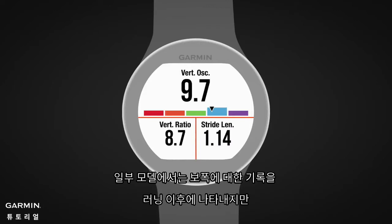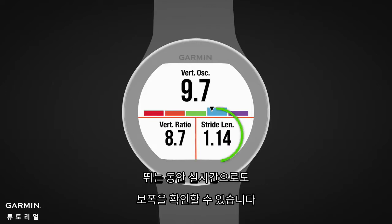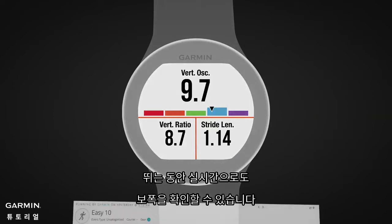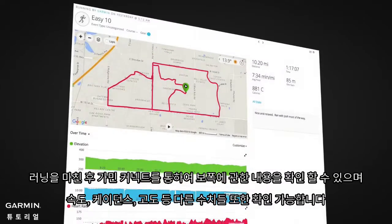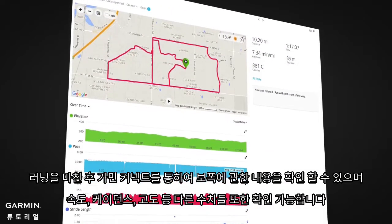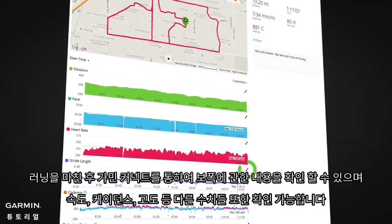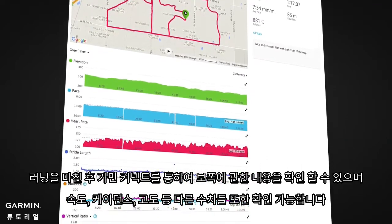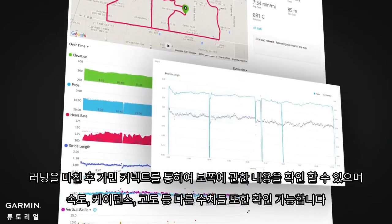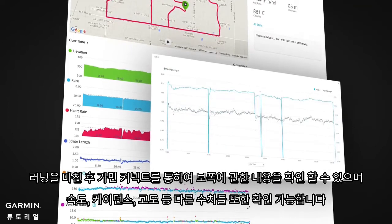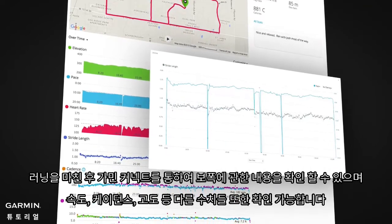Stride length is shown in the post-run summary on some models, or as a data field so you can see your stride length in real time as you run. After your run, you can review your stride length chart on Garmin Connect to see how your stride length varies with pace, cadence, elevation, or another metric.